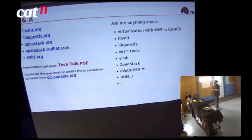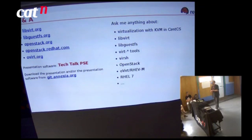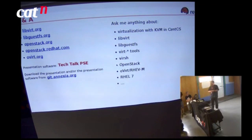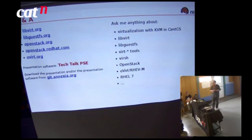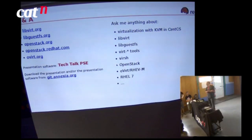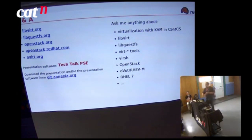That is the end of my main talk. On the left-hand side are links to find out more about what I've been discussing. The presentation software is called Tech Talk — do have a look at it. On the right-hand side is a suggested list of questions for the Q&A.